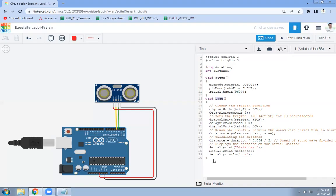In the loop function, first keep the trigger pin LOW using the digitalWrite function, then add a delay of 2 microseconds. After that, set the trigger pin HIGH — it will remain in active mode for 10 microseconds — then set it LOW again. So the trigger pin is HIGH for 10 microseconds.